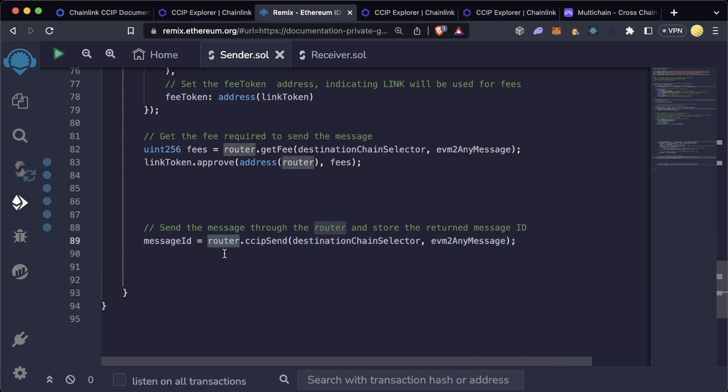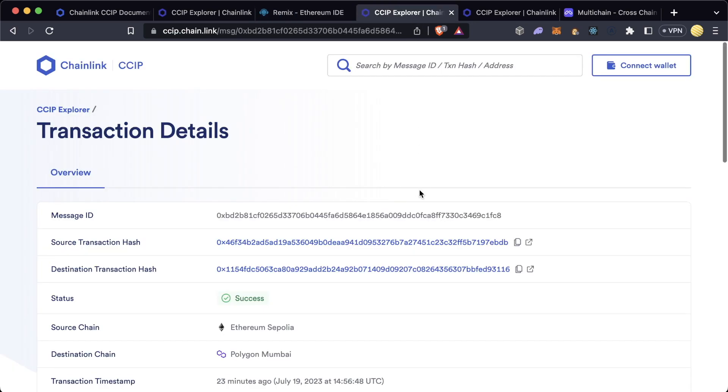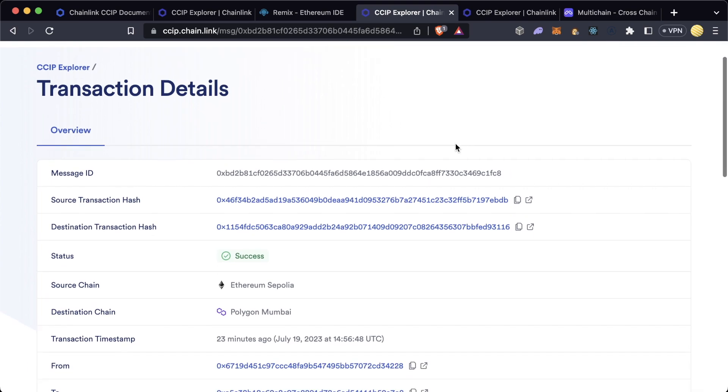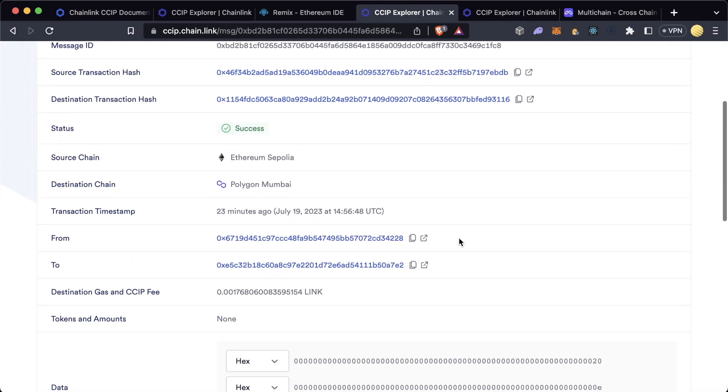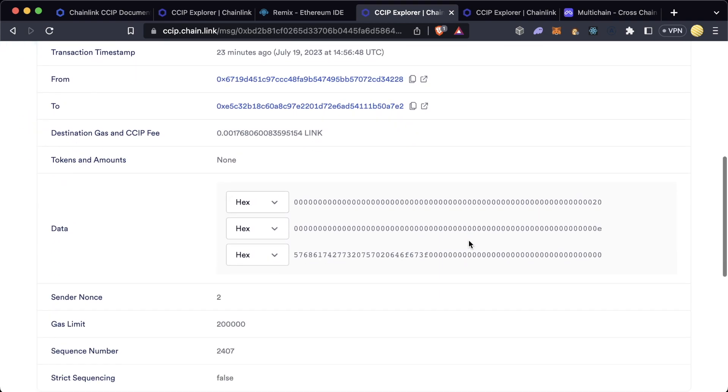There's a special contract on every chain where Chainlink CCIP is compatible with called the router which will route your transaction to. Once you hit send, once you ship off the transaction, the Chainlink CCIP Explorer will actually listen to pick that up and you can view your transaction going through real time on the explorer.